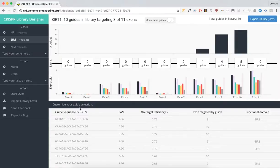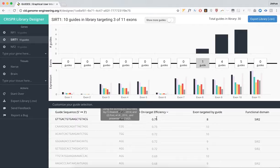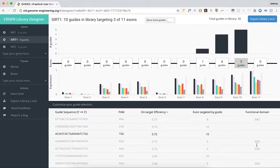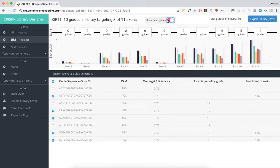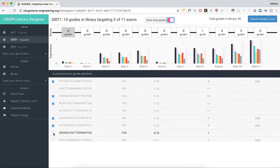You can see your individual guides over here that are being targeted, as well as its on-target efficiency, the exon targeted for each guide, and whether that guide falls within some functional domain. If you'd like to see additional guides, click Show More Guides, and you'll have options to choose more guides over here.